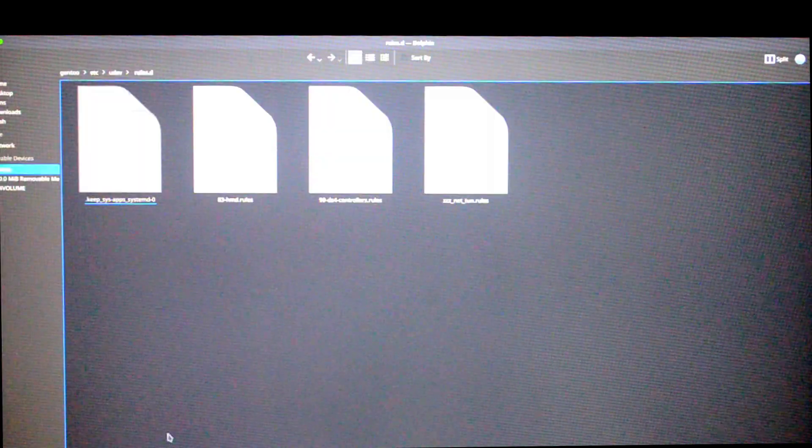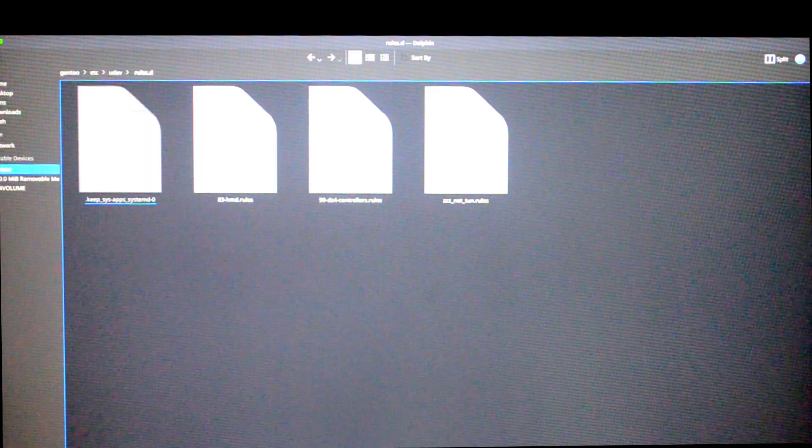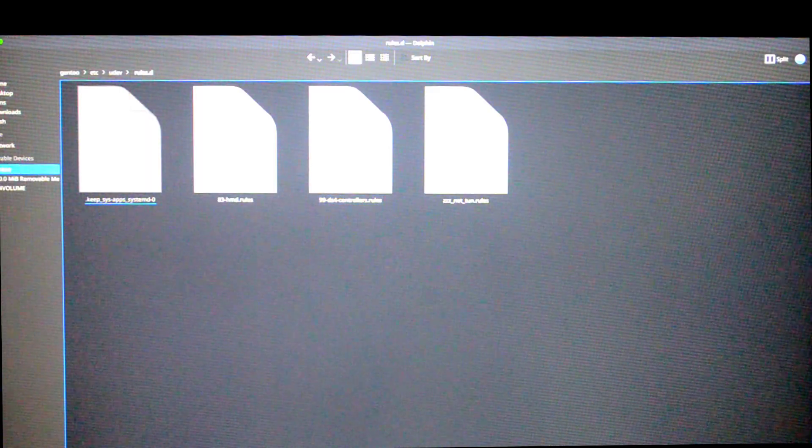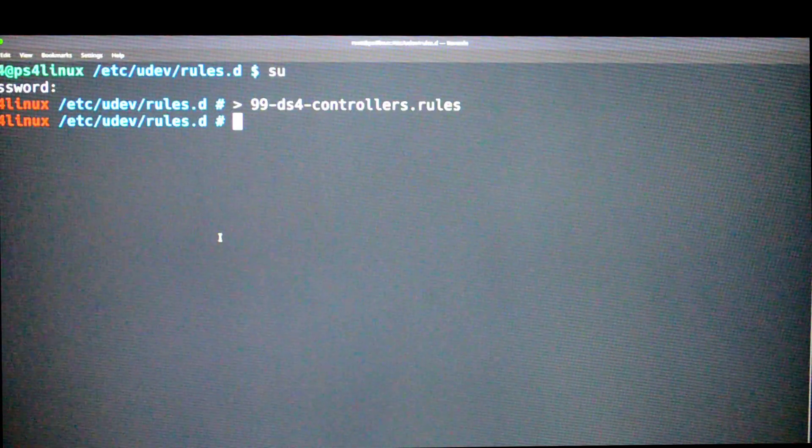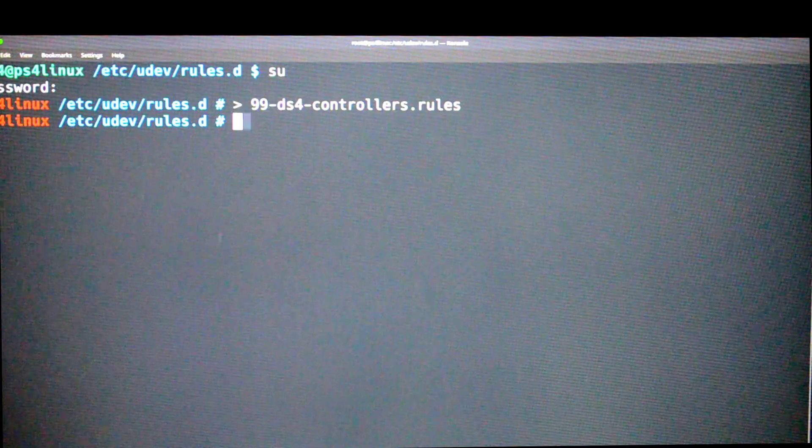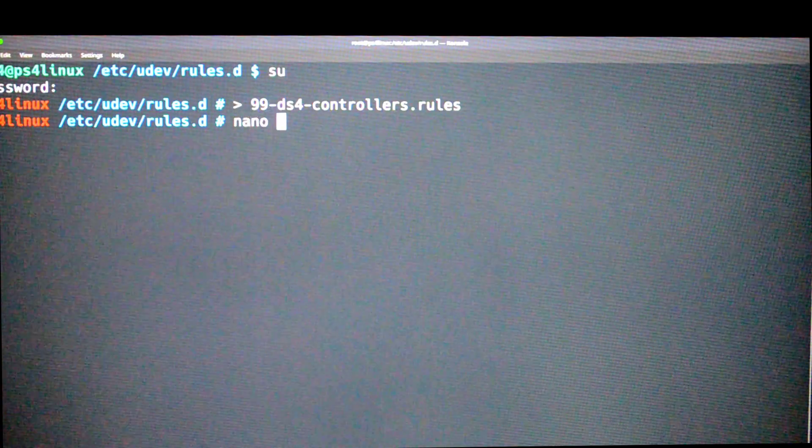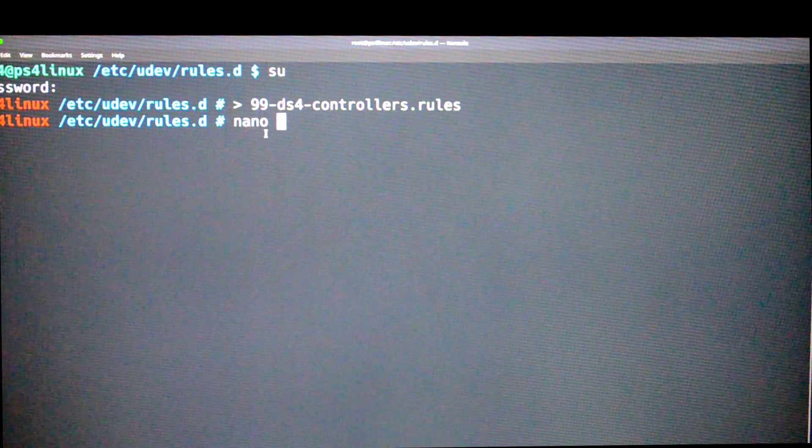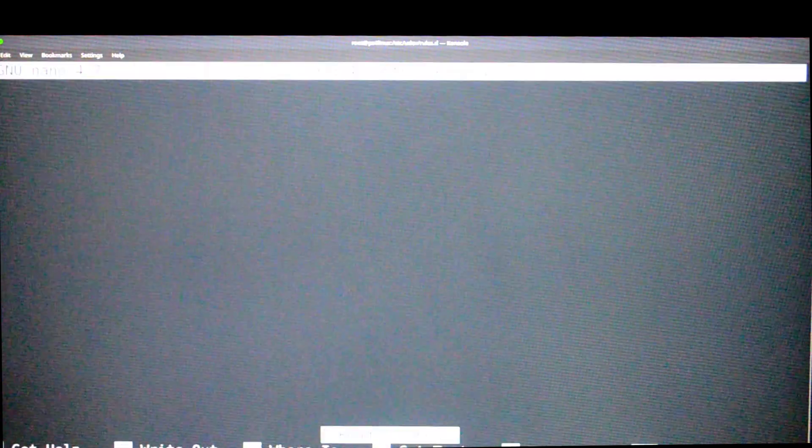Now if you were to go back to the rules.d folder, you'll see that there's no files by that name. Now come back to the terminal and now type nano, space, and right click paste, and then press enter. We are now in the text editor.